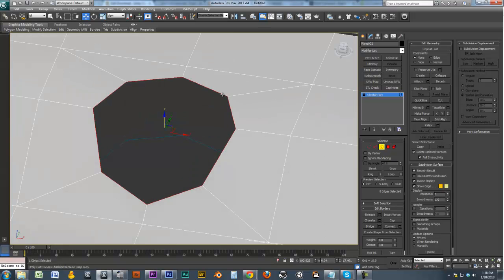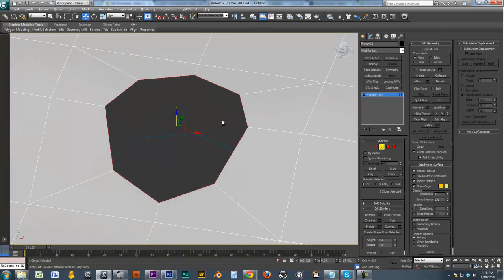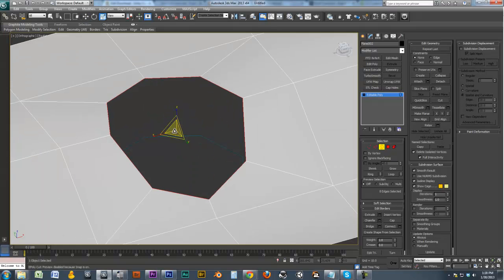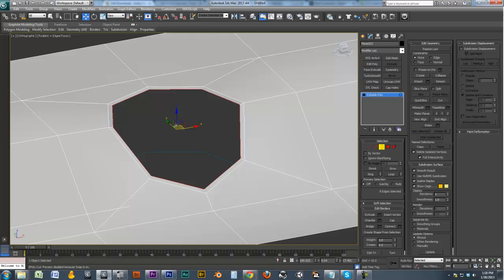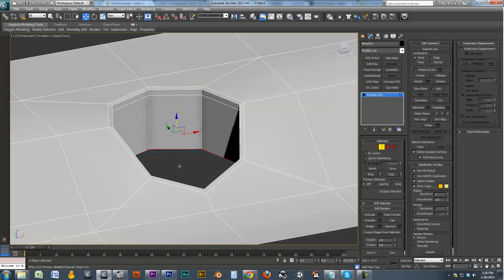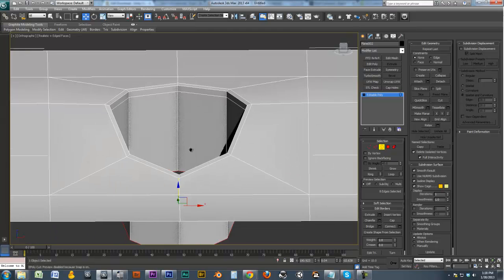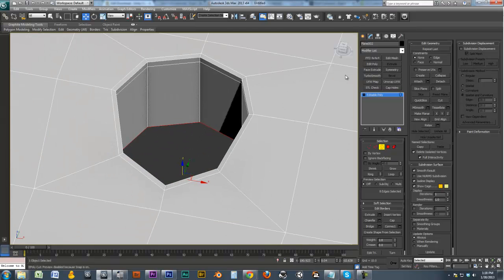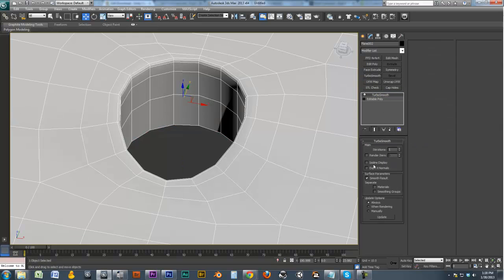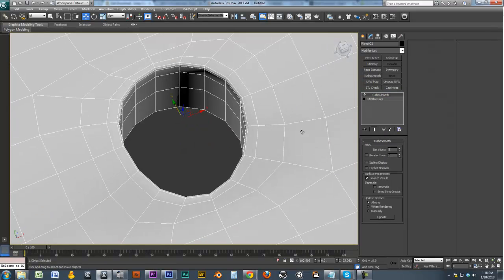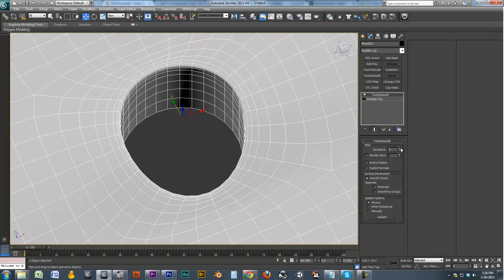We'll go ahead and grab this edge here. And again, you can do your edges once, twice, bring it down. And you can do your three edges there. See if I add a Turbo Smooth to it. We've got a perfect circle.